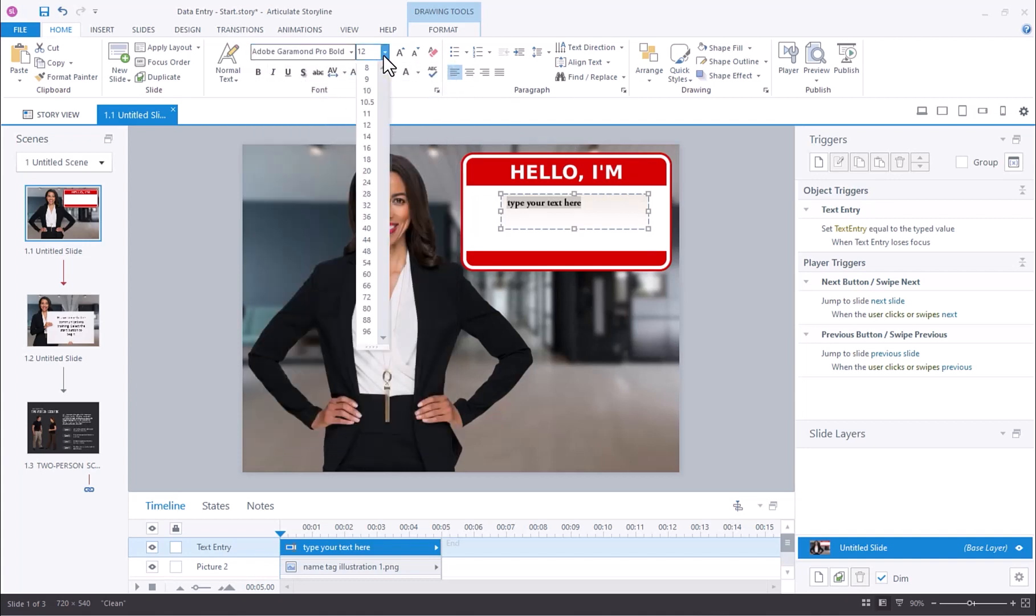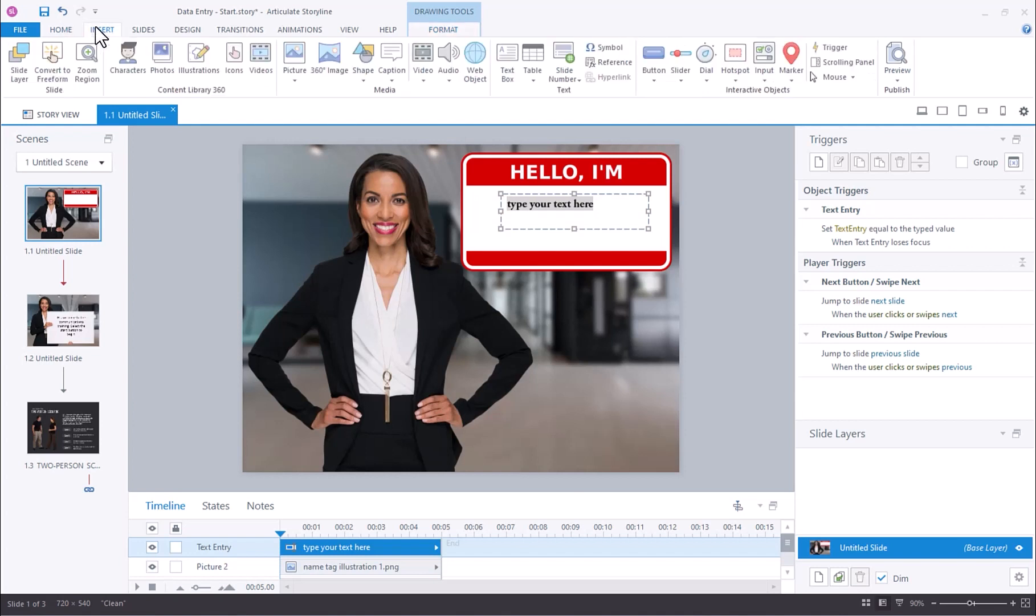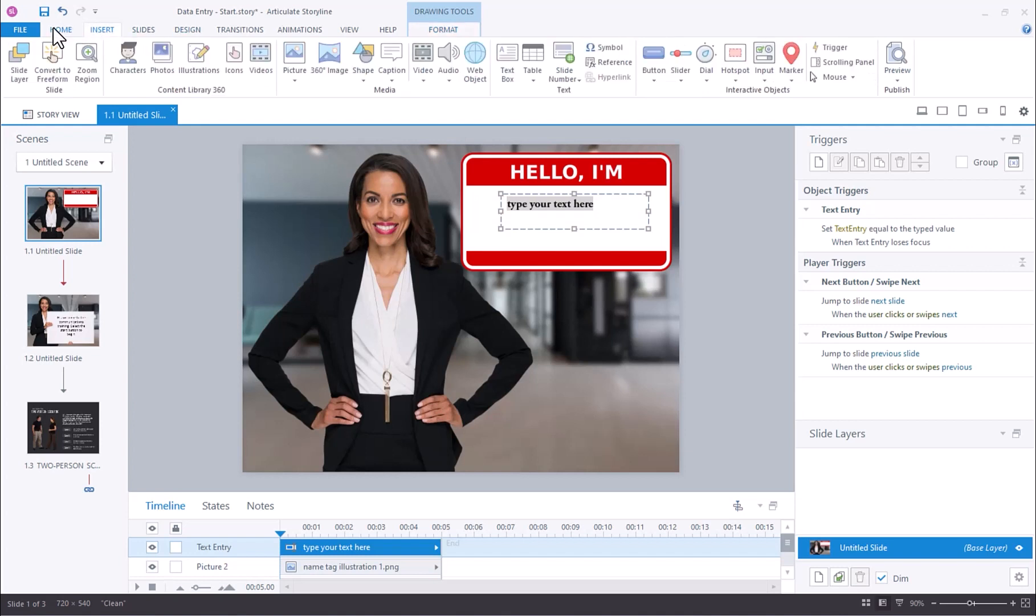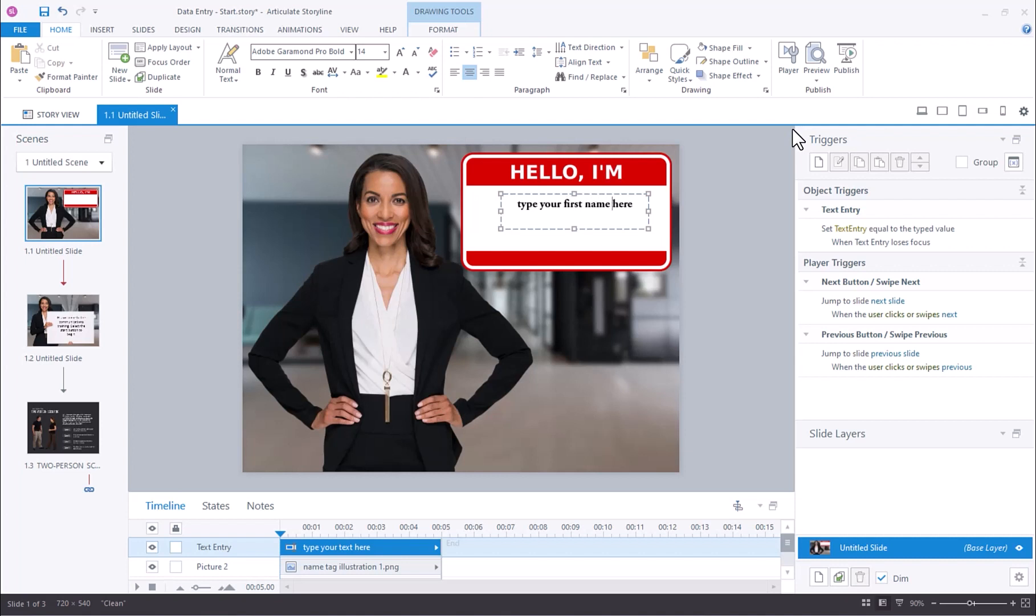I could resize the font, pretty much make any formatting changes that I want. I'm pretty happy with the way it looks. The one thing I'd like to do is just make this text a little bit more descriptive for the learner. I want to say type your first name here.